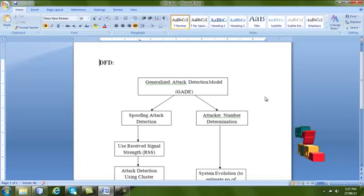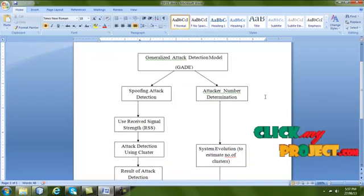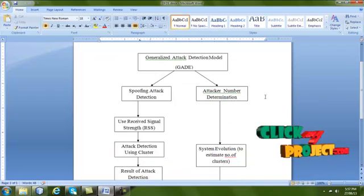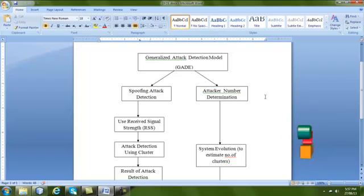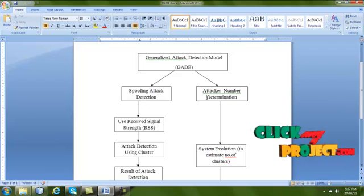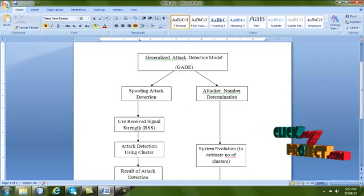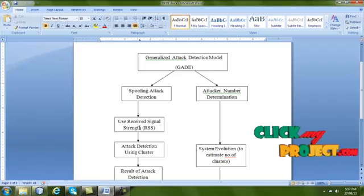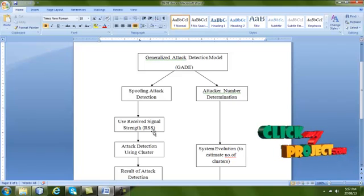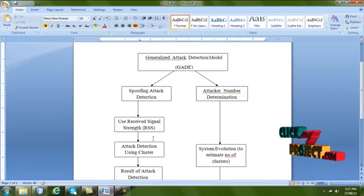Let us see the flow of our project. The process starts with GATE — the Generalized Attack Detection Model. GATE is divided into two processes: the first is spoofing attack detection, and the other is attacker number determination. For spoofing attack detection, we use RSS — received signal strength.